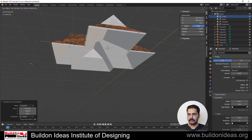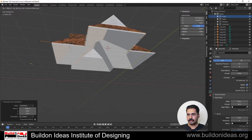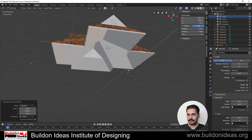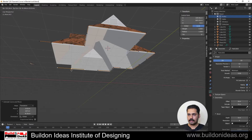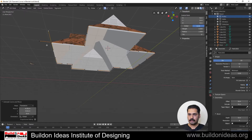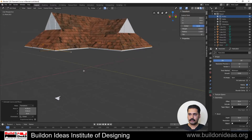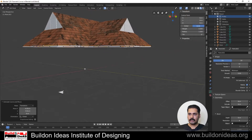Keep snapping the path vertices along all the corners of the roof, snapping each point into position until you have the full path traced around the roof edge.